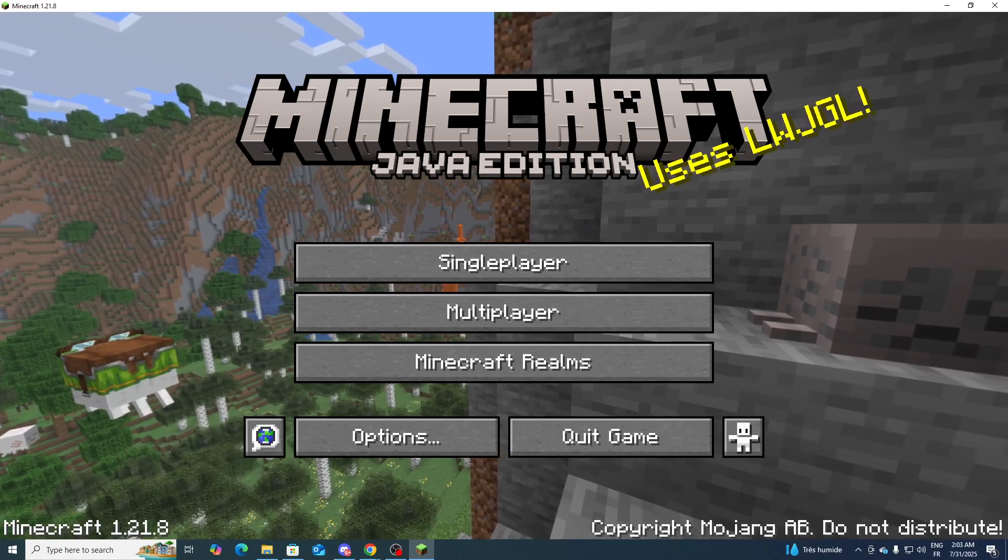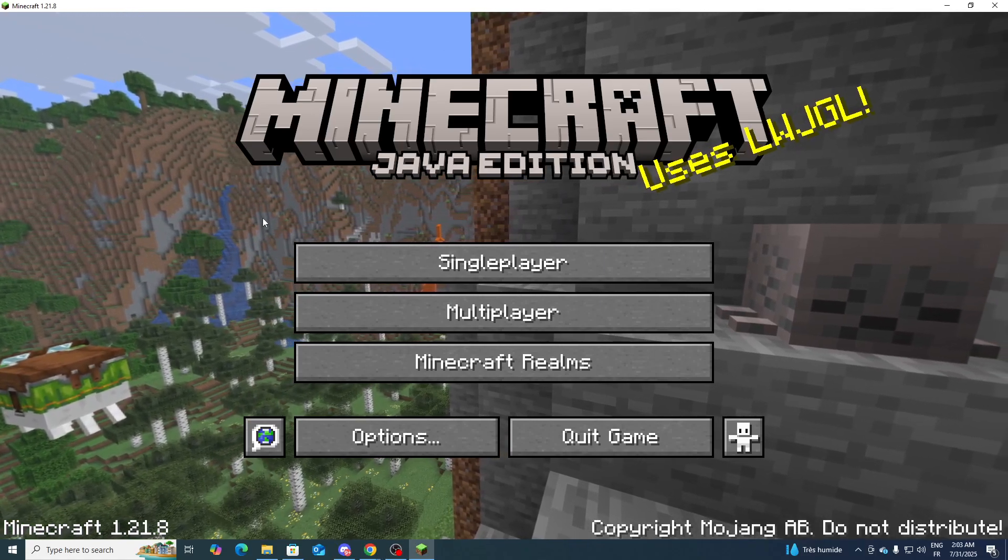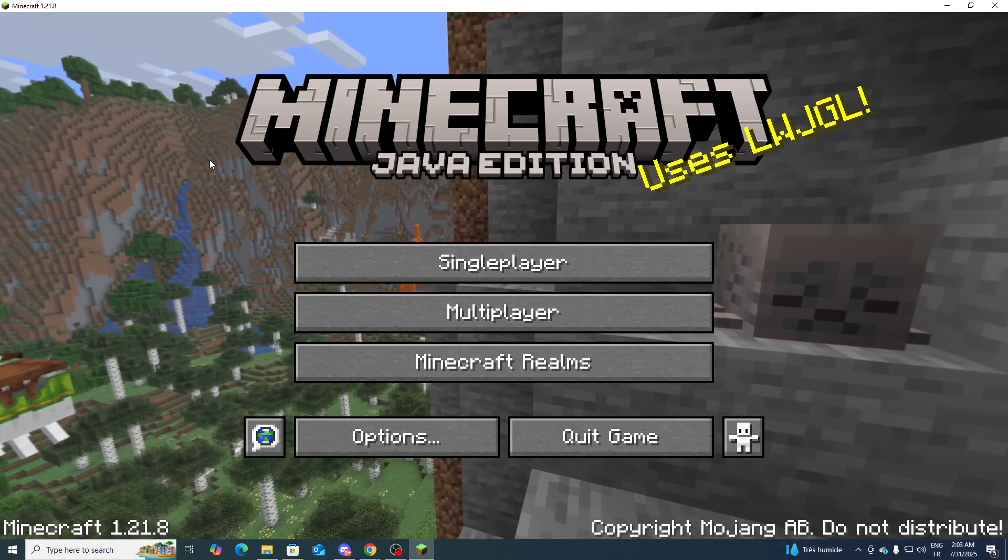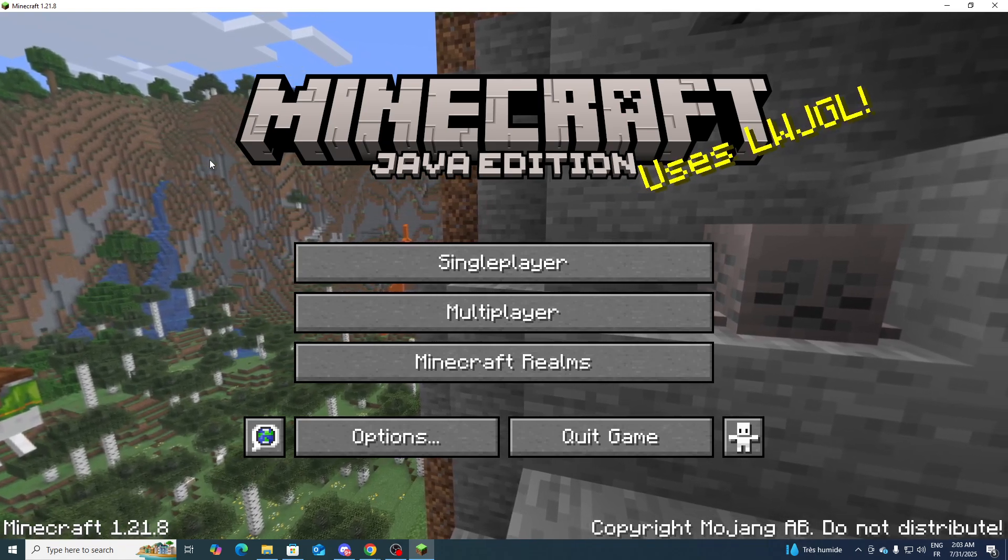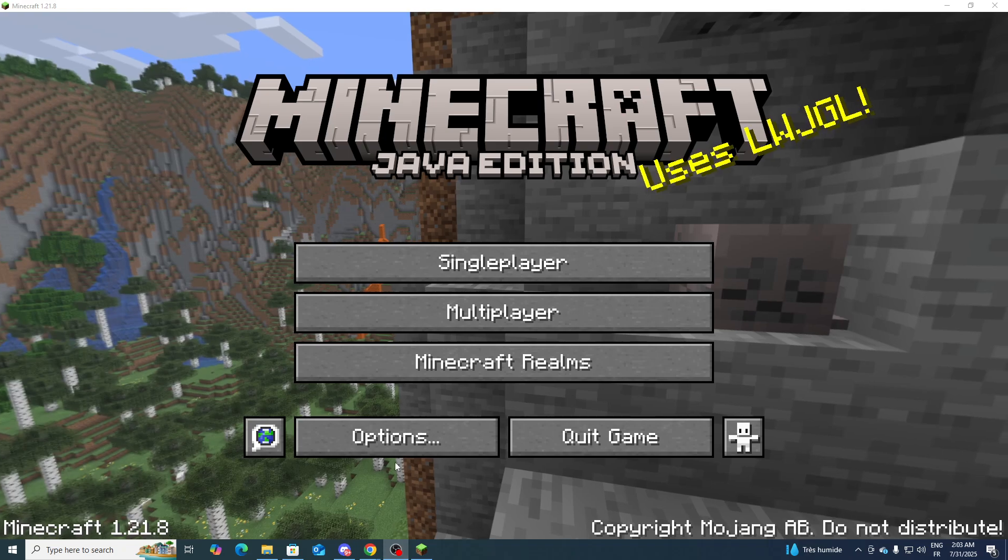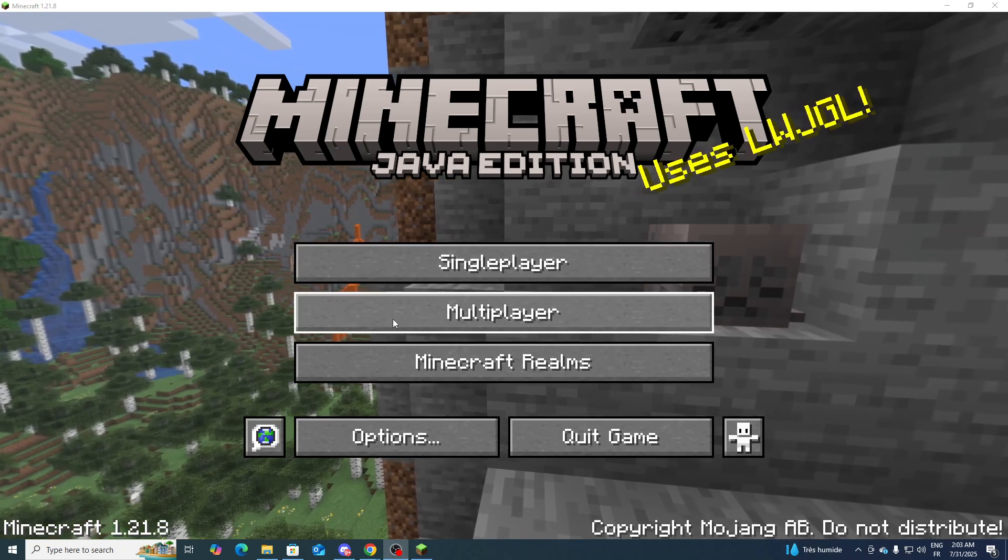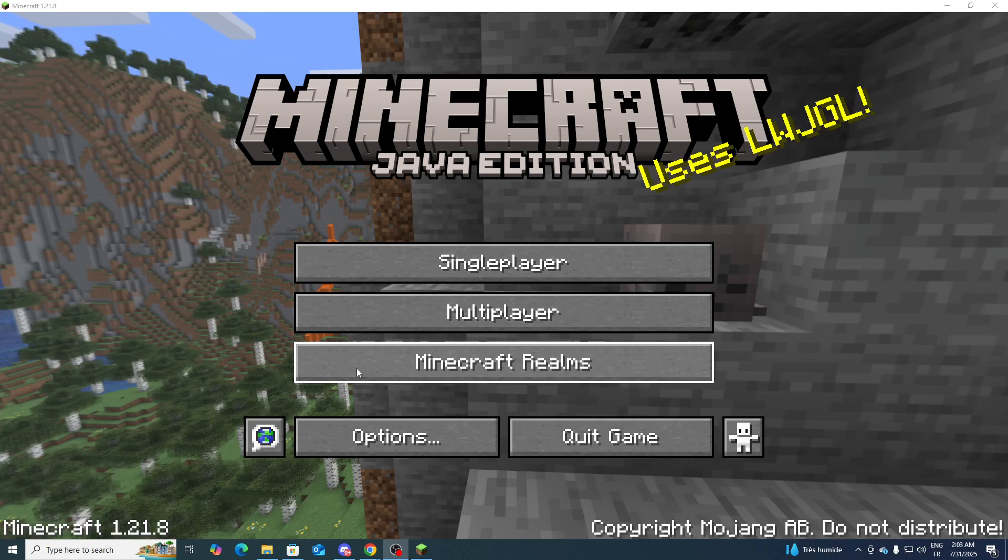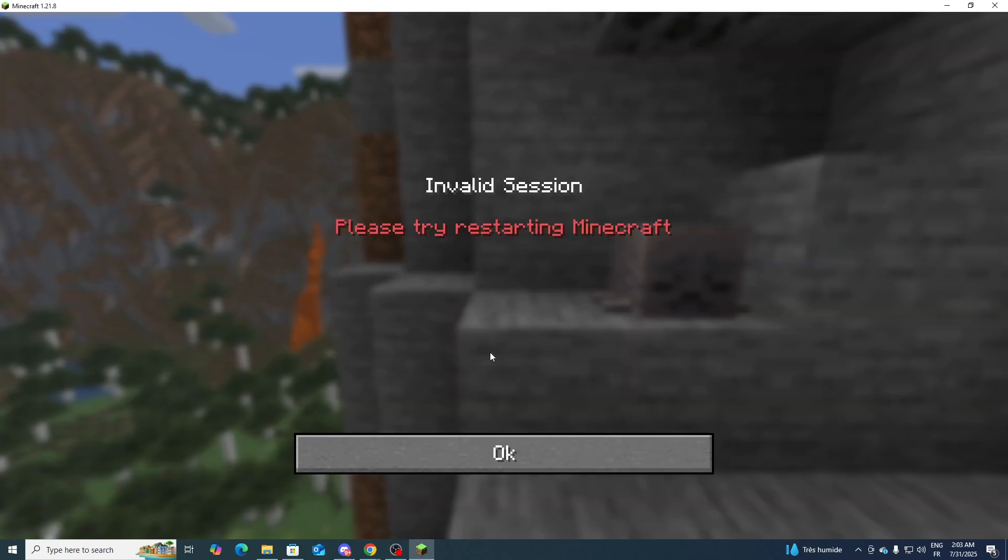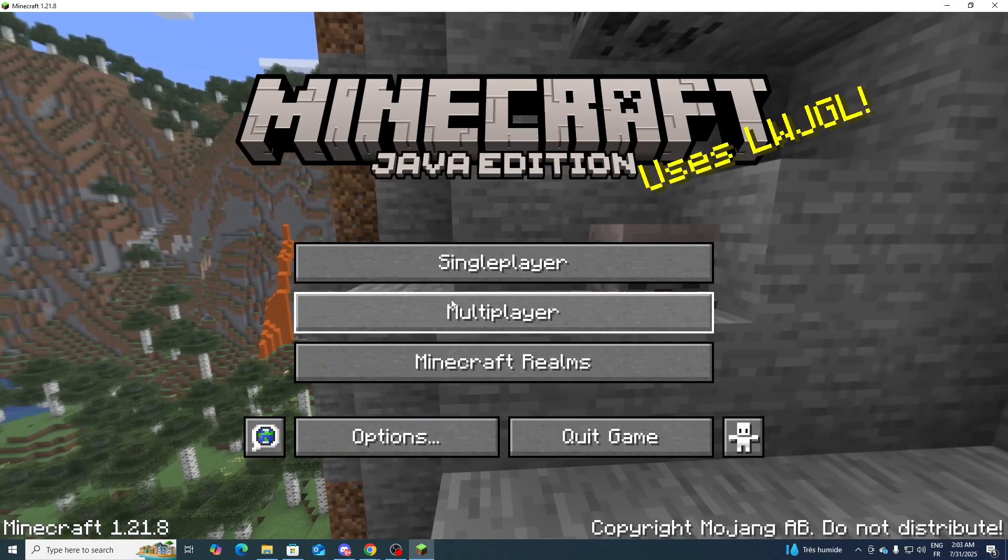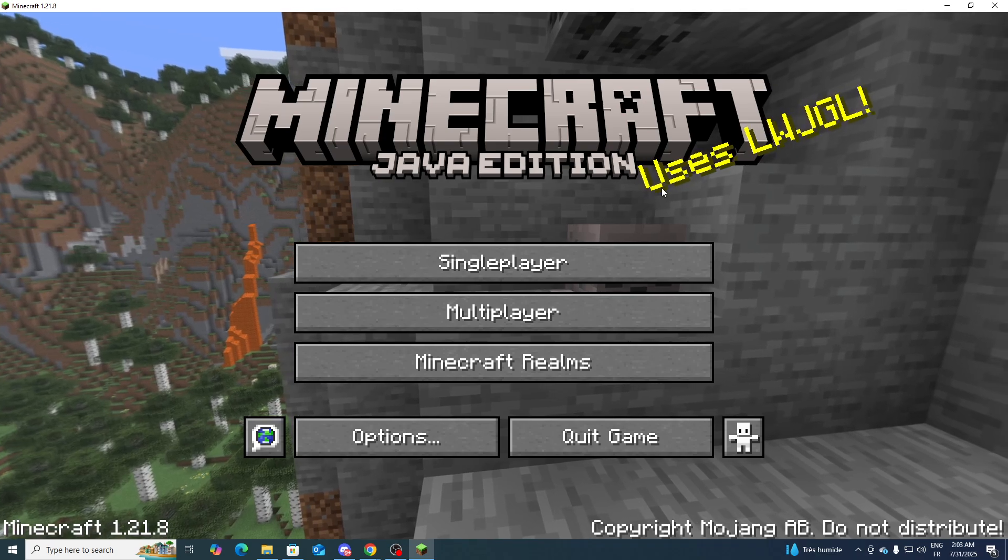Hello everyone and welcome back to a brand new video. Today I'm going to show you how to fix multiplayer disabled in Minecraft Java. Sometimes when you try to launch Minecraft, multiplayer and Minecraft Realms are not going to be working for you, so how can we fix this issue and how can you solve it?